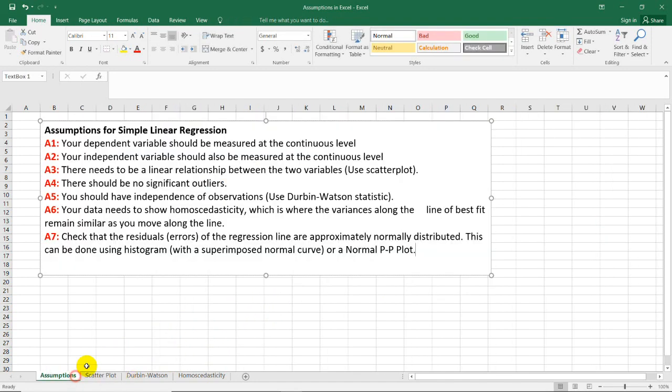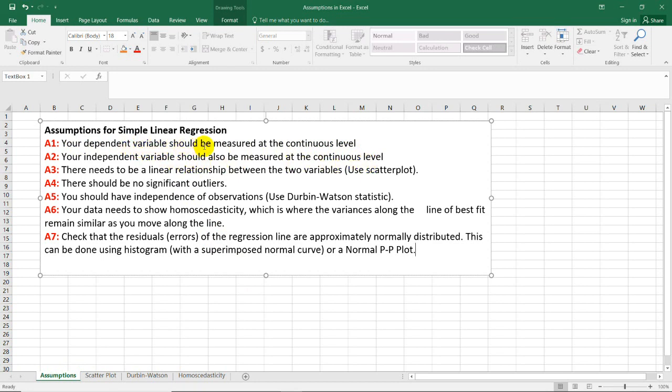If you'll notice, the first two assumptions can be checked by observation, because all we need to do is to identify the levels of measurement for the dependent and independent variables. As you can see here, both of those measures or variables should be at a continuous level.